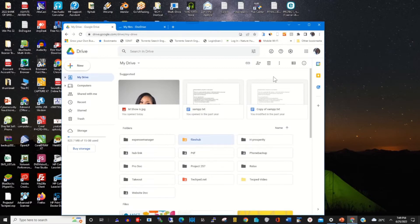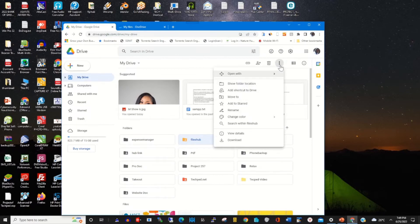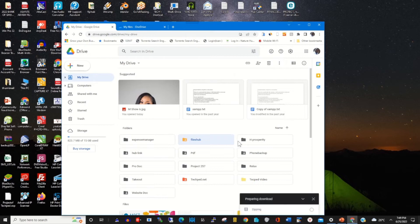To transfer this file from my Google Drive to OneDrive, first I need to download it by clicking on the Drive or the file.